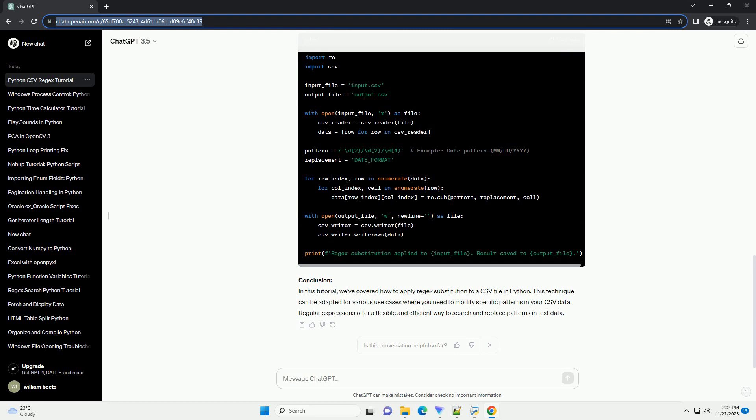Conclusion: In this tutorial, we've covered how to apply regex substitution to a CSV file in Python. This technique can be adapted for various use cases where you need to modify specific patterns in your CSV data. Regular expressions offer a flexible and efficient way to search and replace patterns in text data.